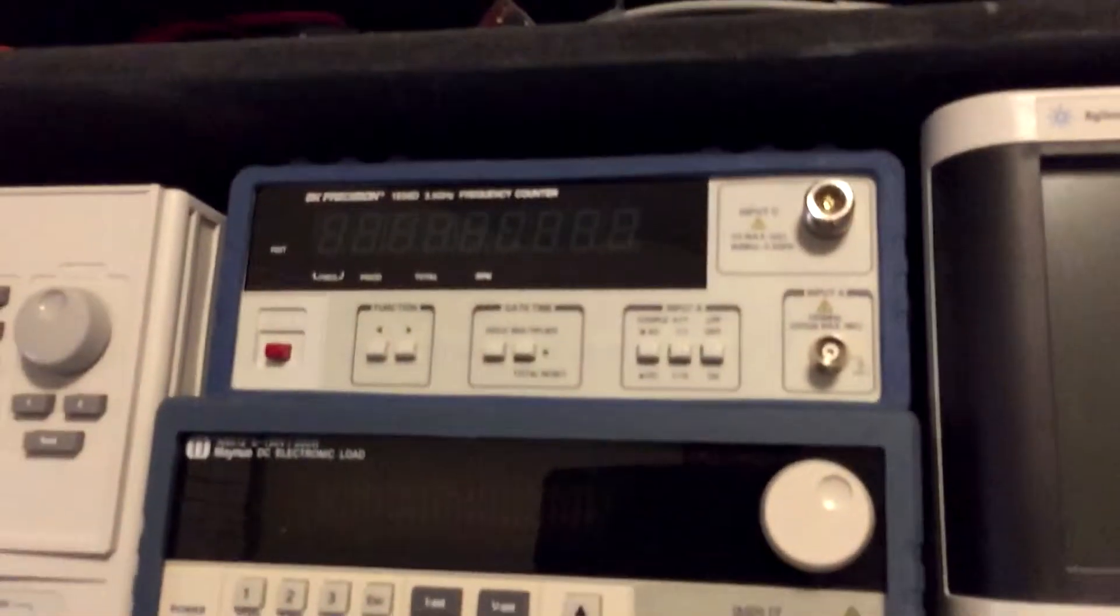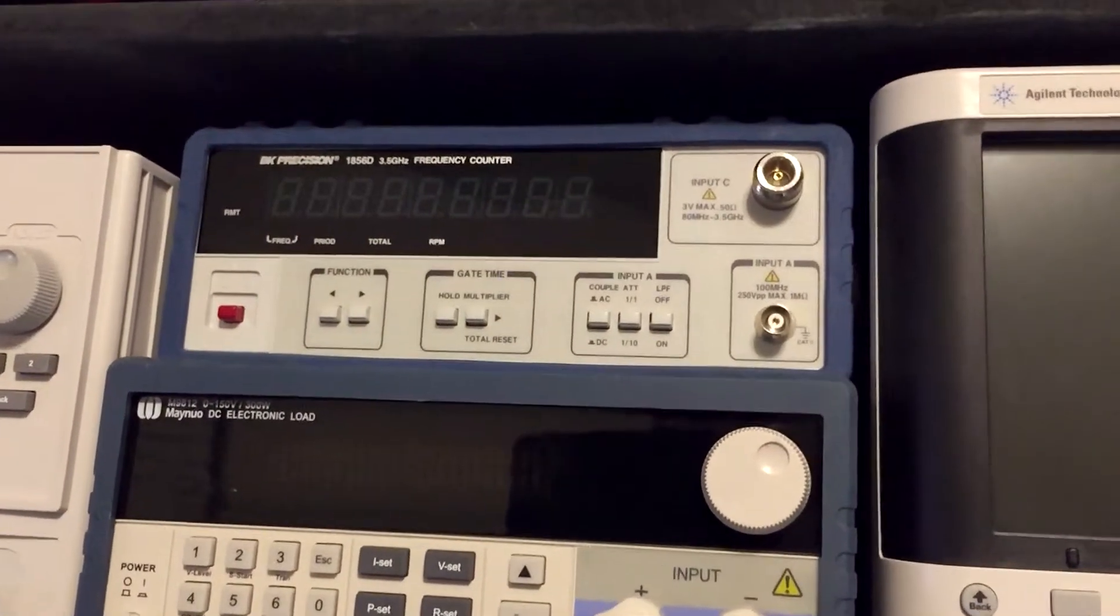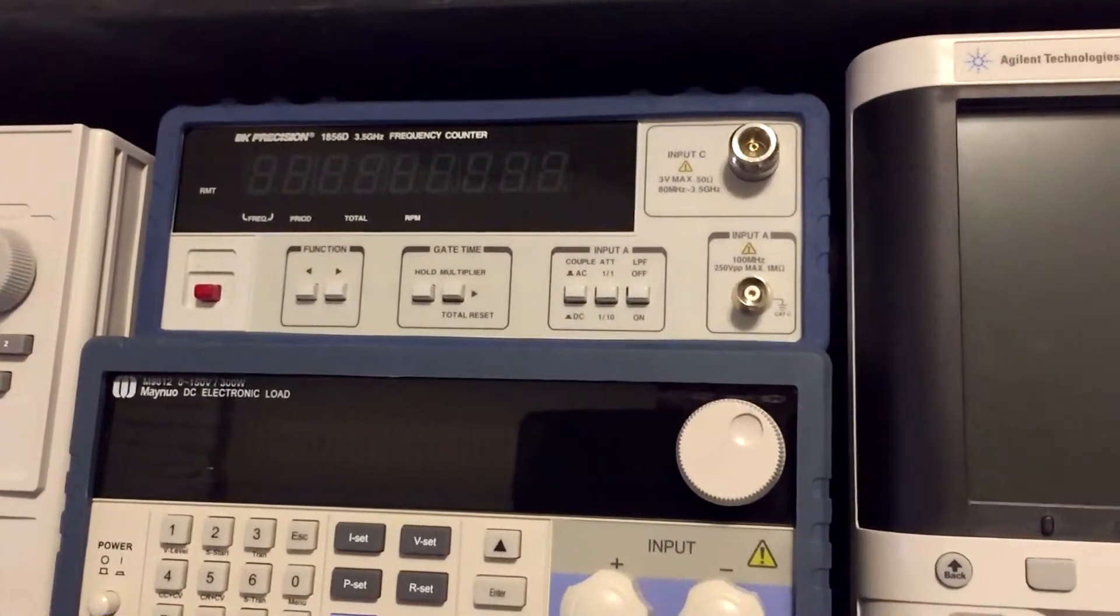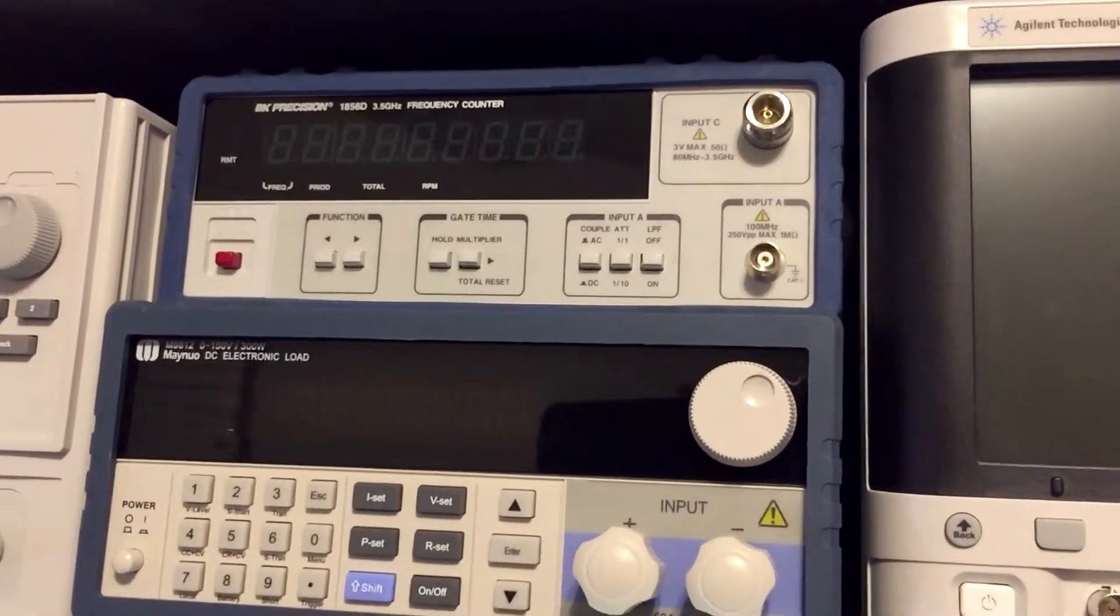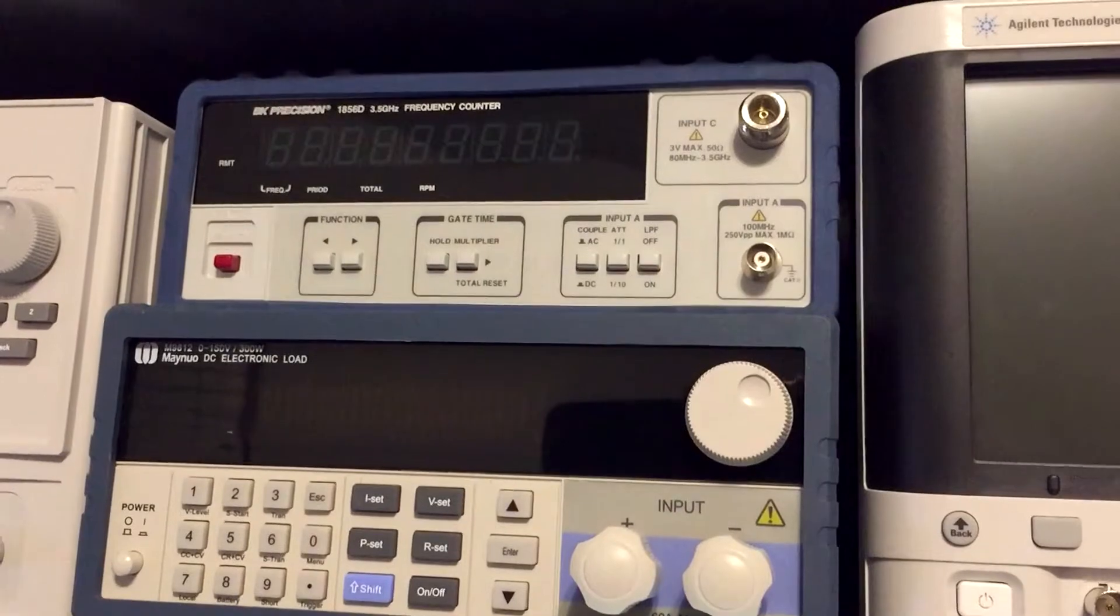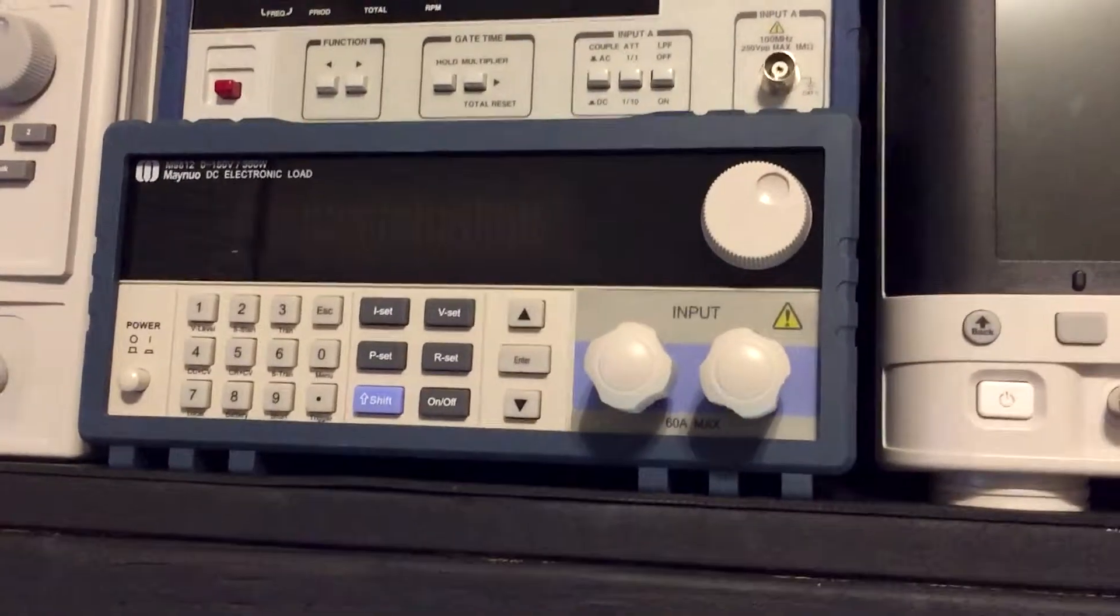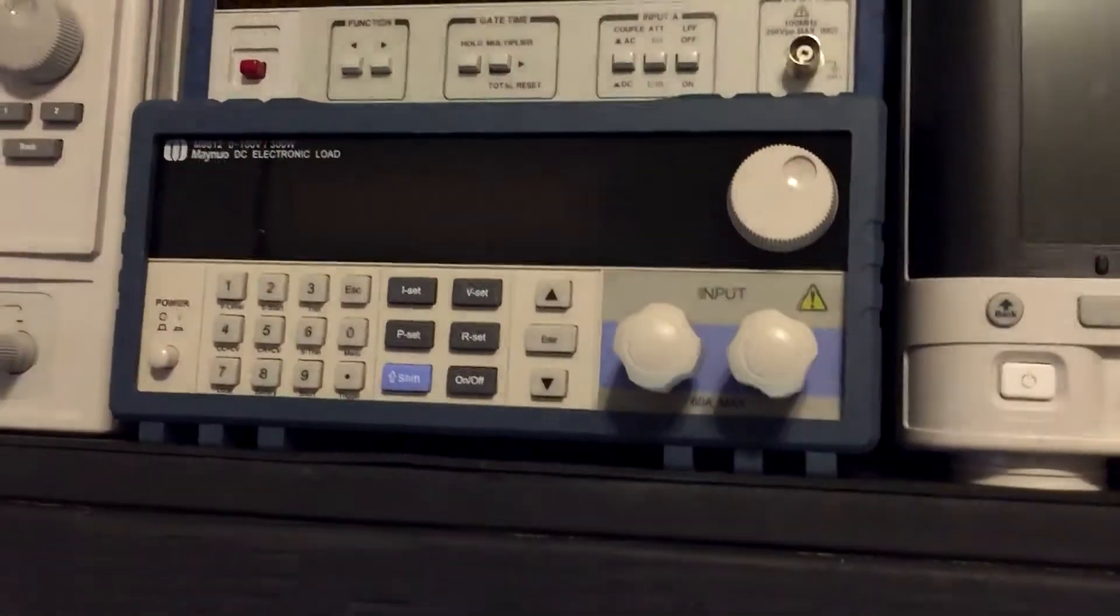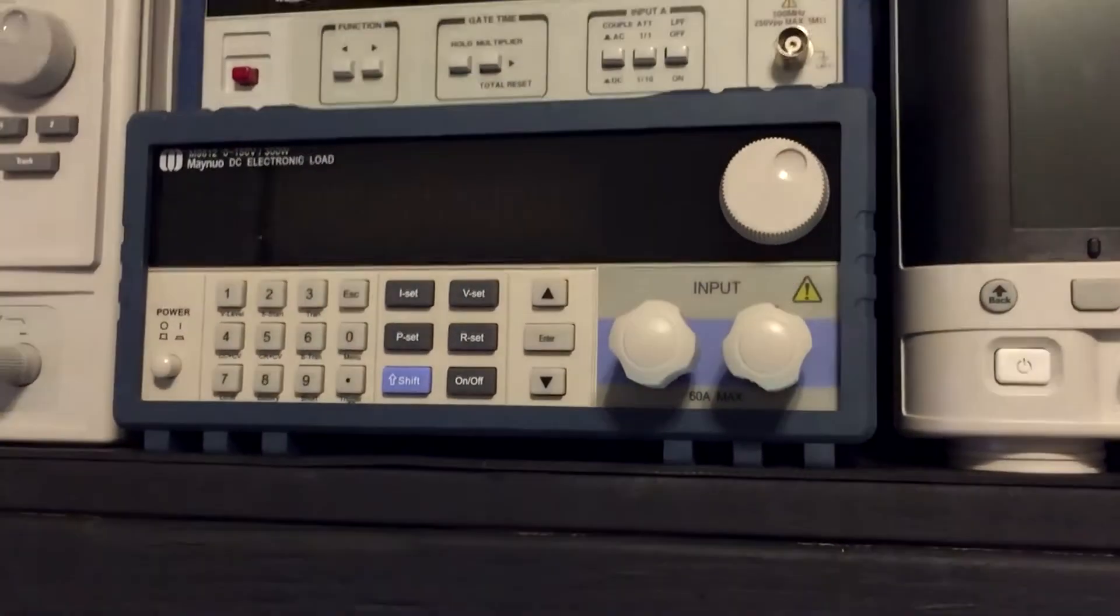My original plan was to replace, on the top there you see my frequency counter. I don't use it very often, so I was going to find somewhere else to put it, and then in its place put the thing on the bottom, which is my DC load.